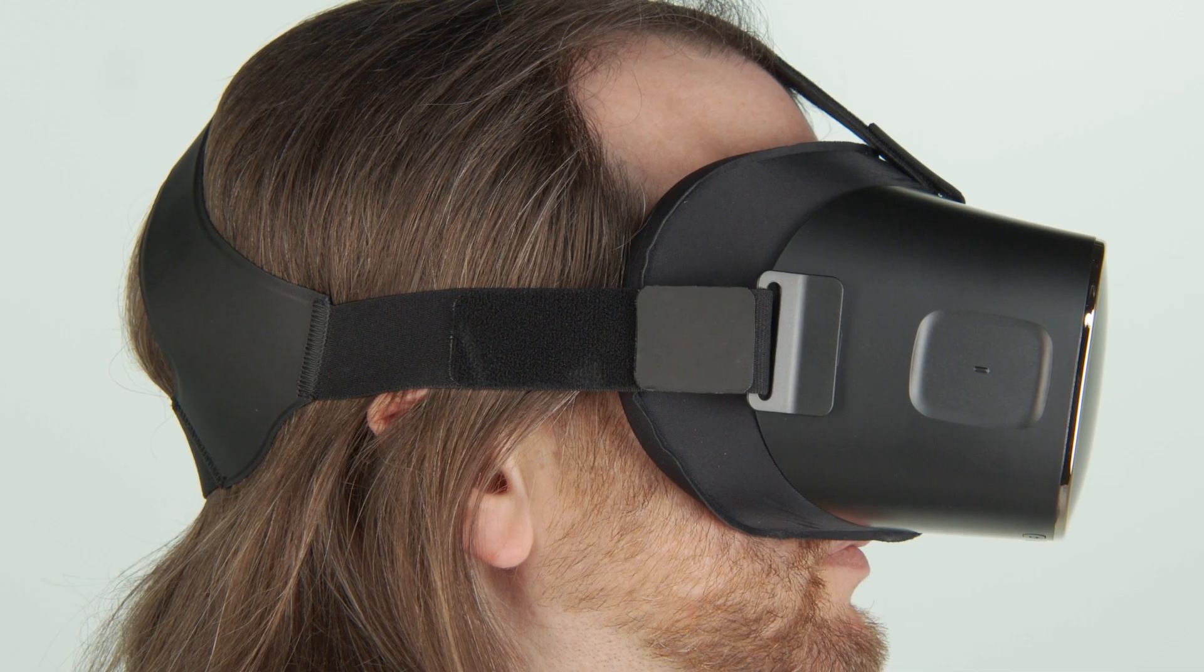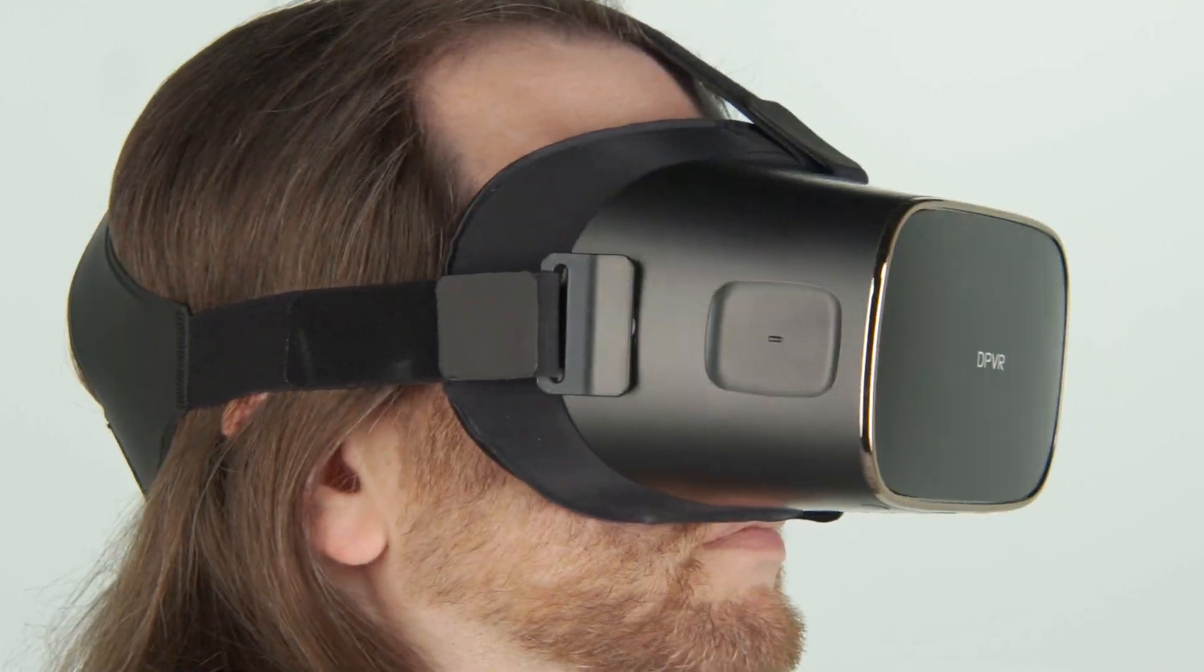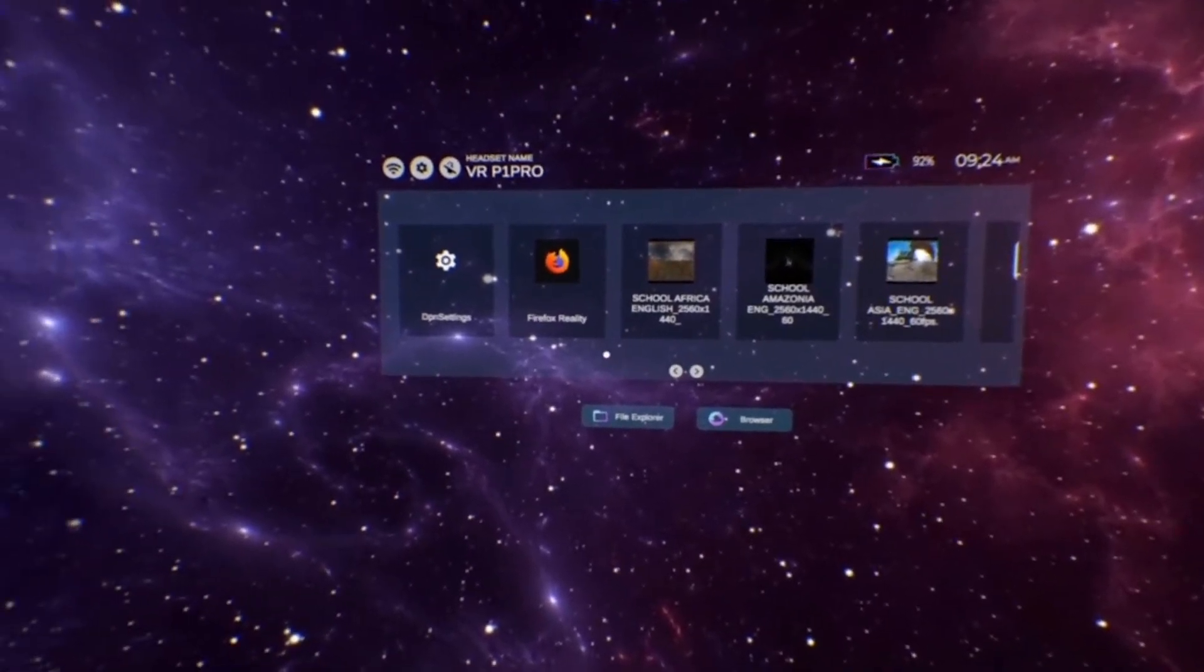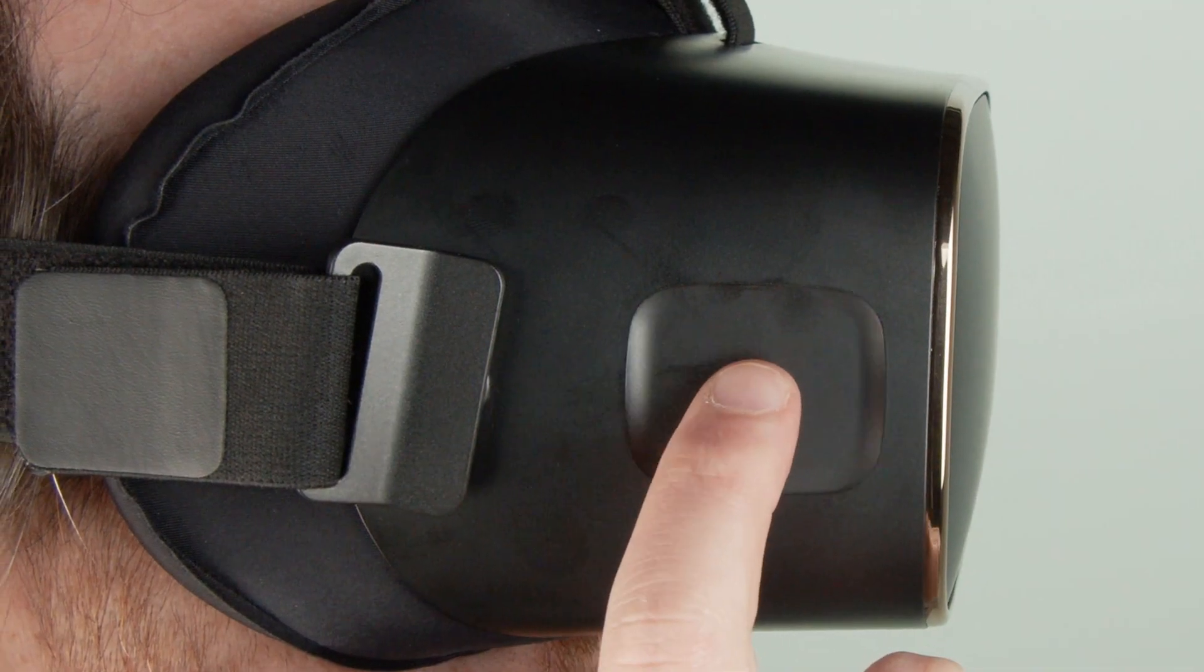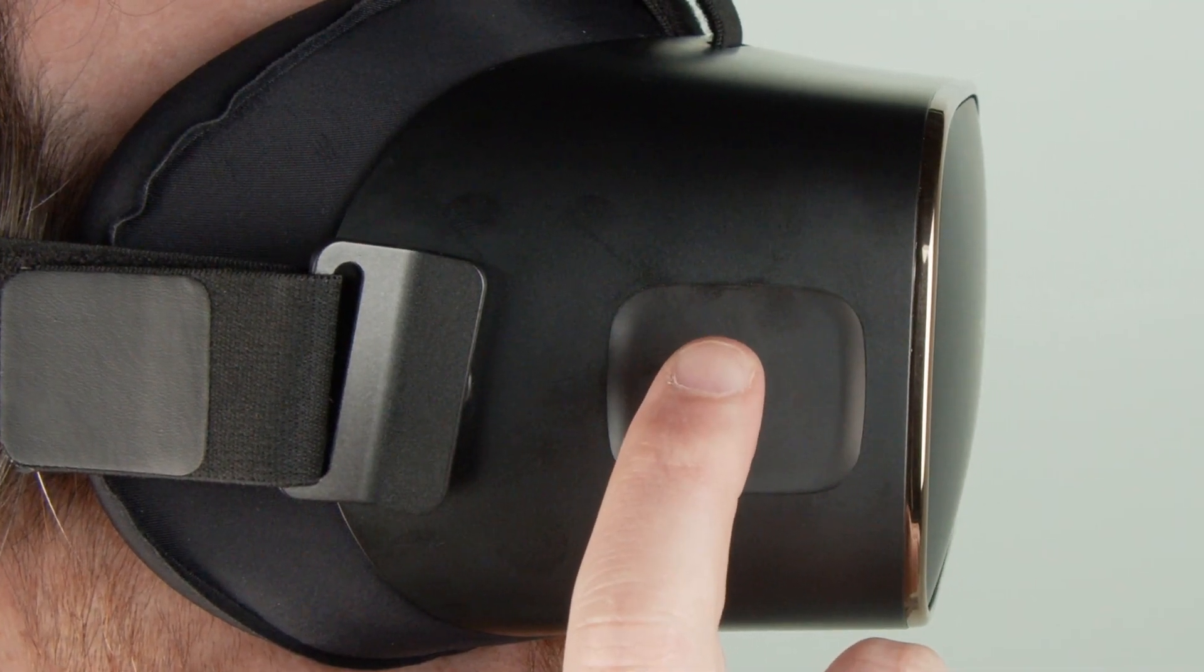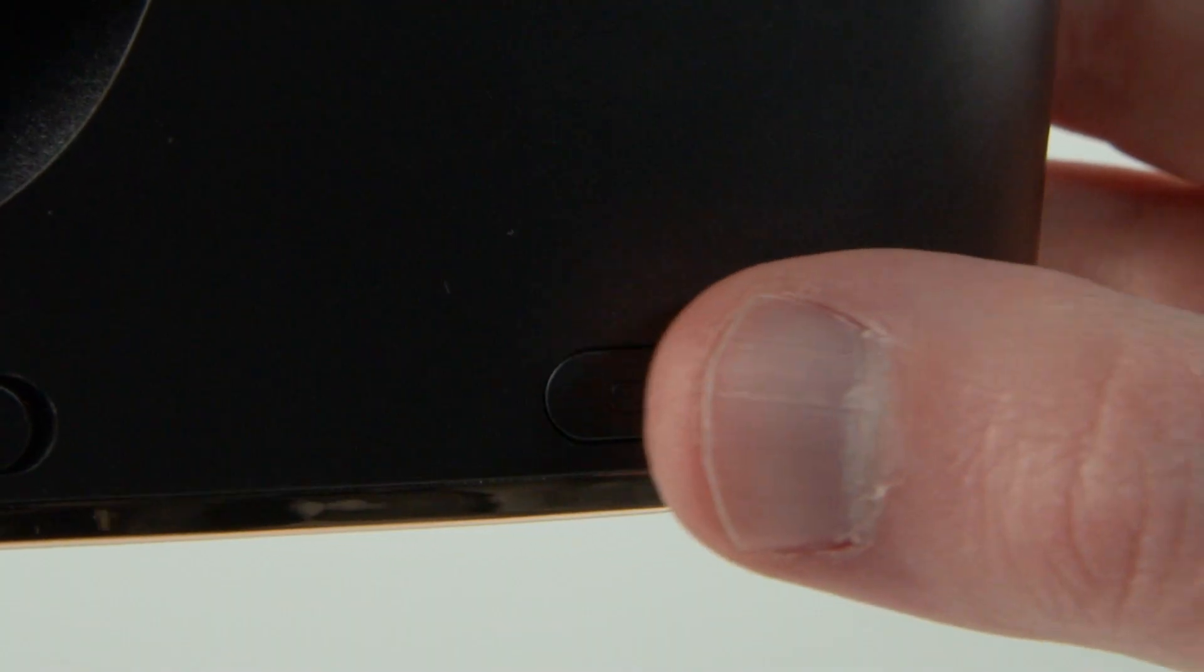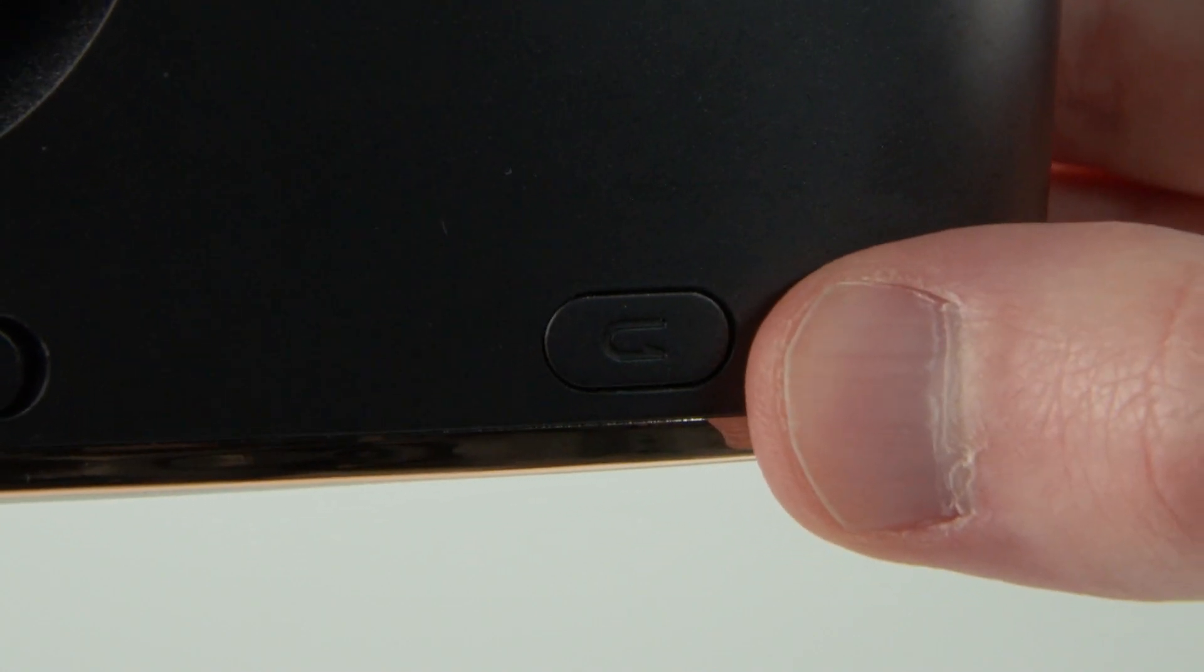If a controller is not connected to the headset, turn your head to position the cursor inside the virtual interface and tap the touchpad on the side of the headset to activate buttons. Press the return button on the headset to step backward to previous screens.